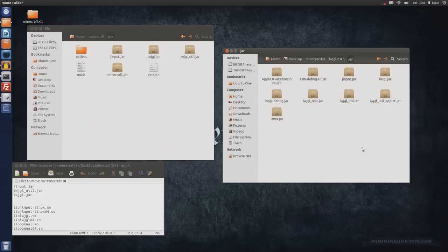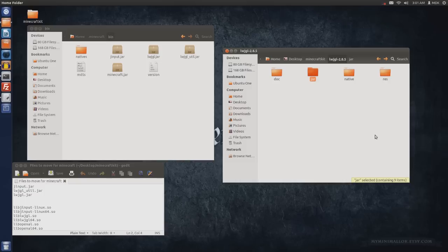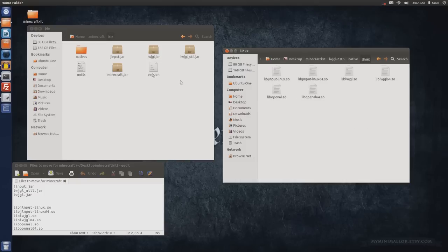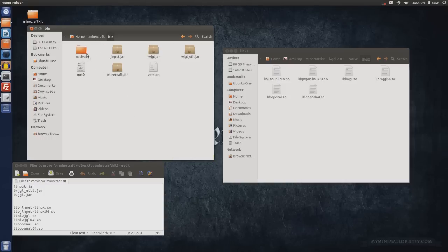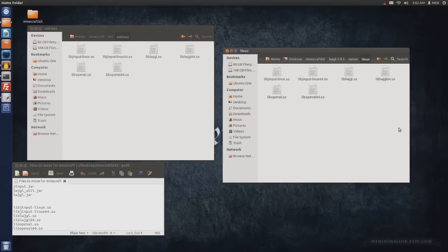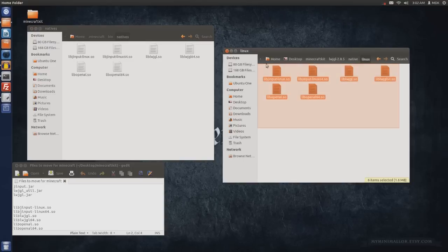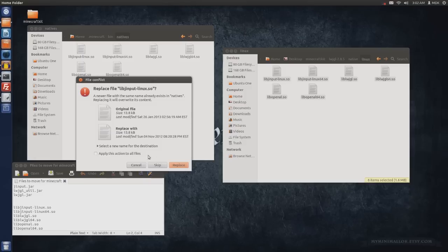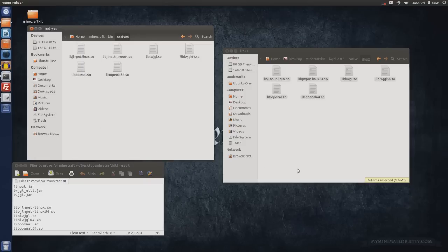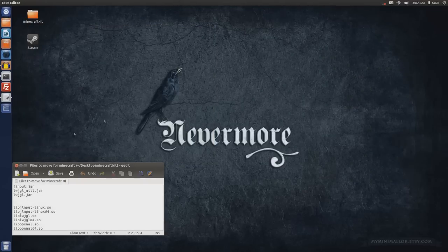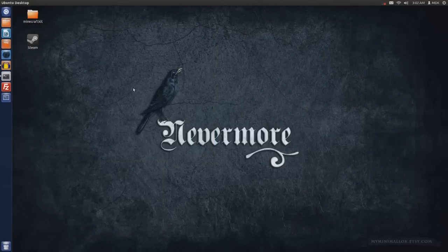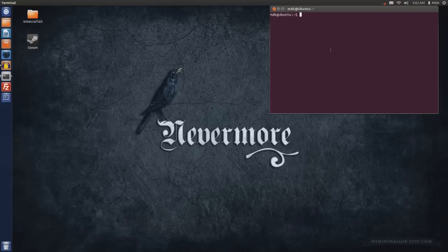Within your extracted file, go back to the LWJGL and go to the native folder and then to Linux. In our .minecraft bin folder, go into the natives folder. This one's fairly simple. Just highlight everything and copy it over and apply this action to everything and replace. That's it, it's done.